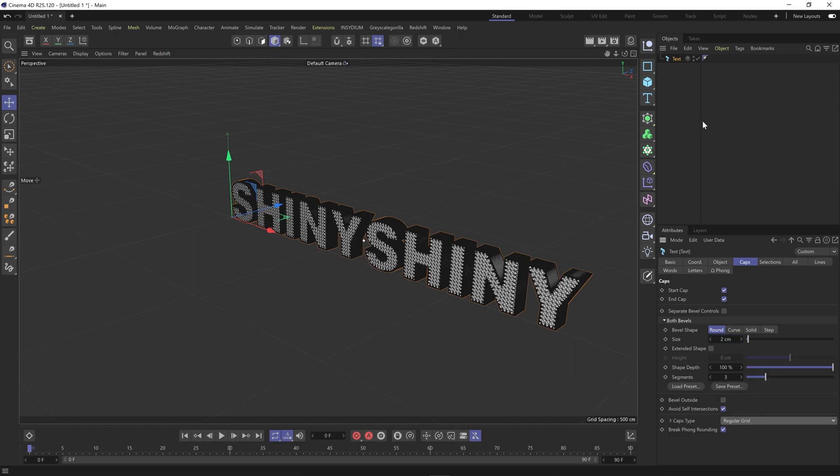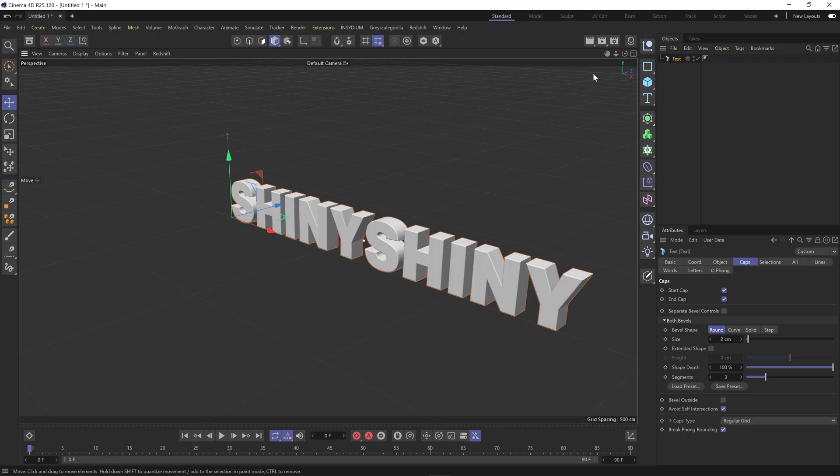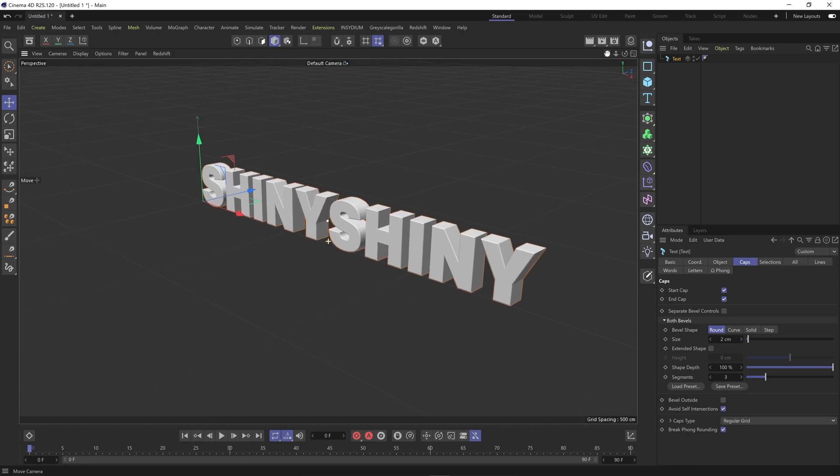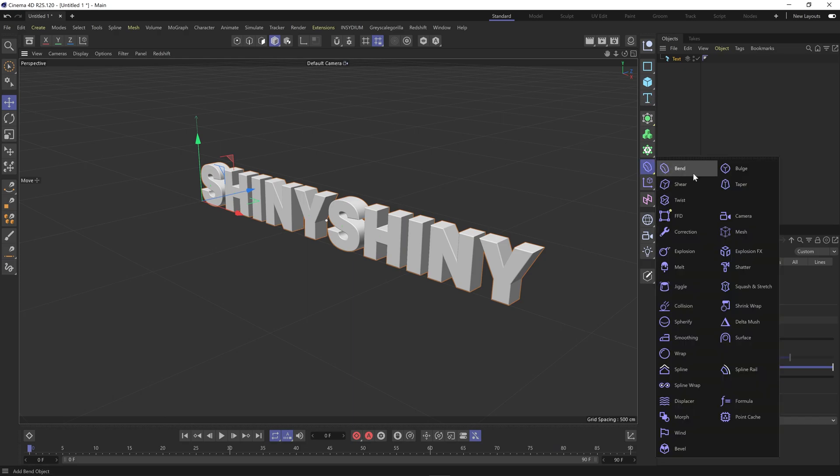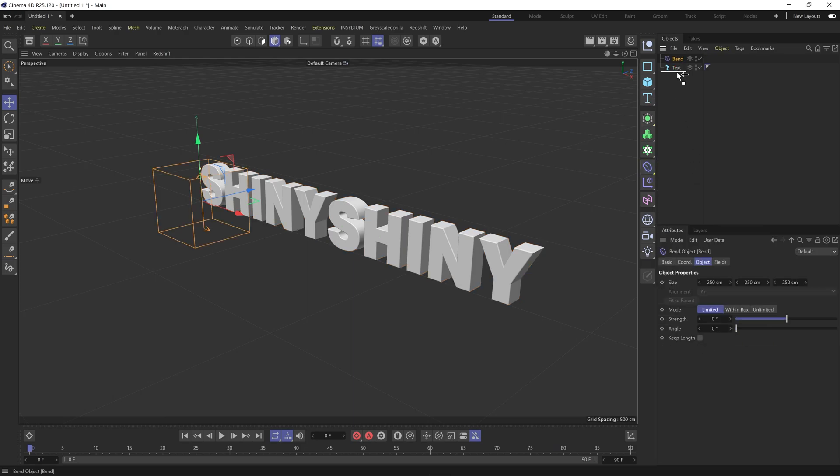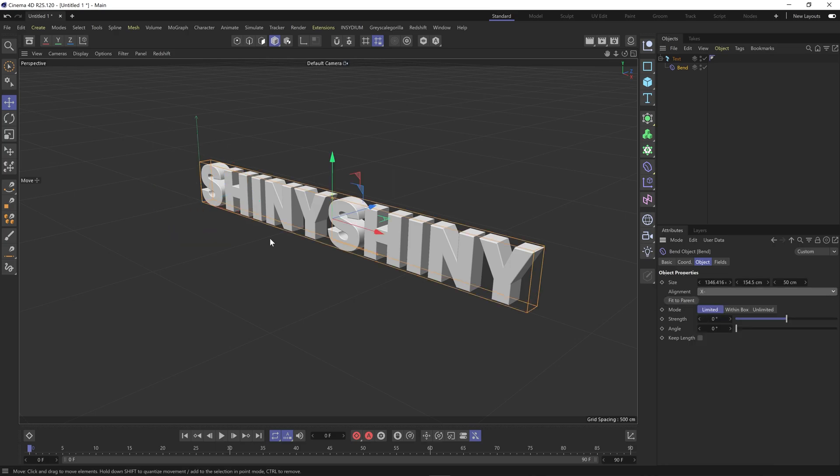It's got enough subdivision now for the bend to work. So come back to normal shading mode and then we're going to add in a bend object and just add that under text. Then it's going to fit the parent and make sure you've got the X negative.